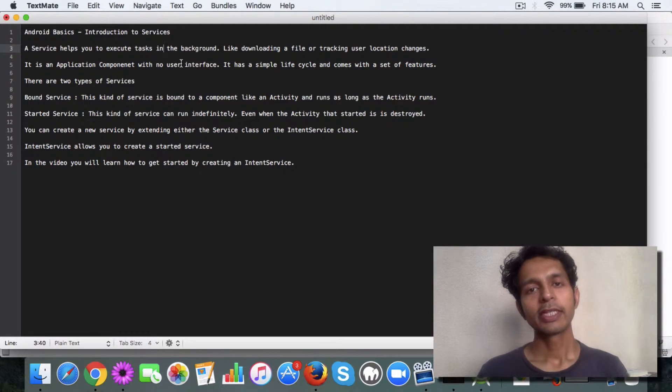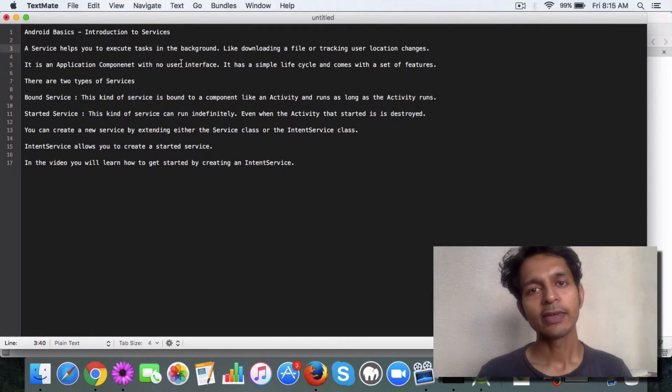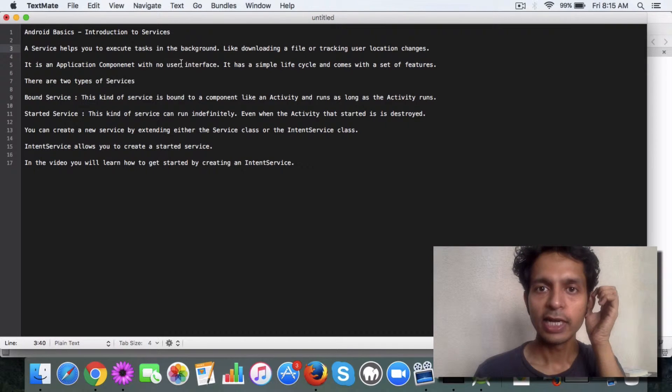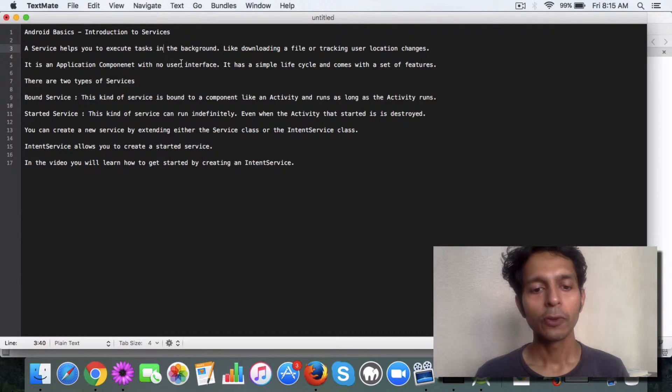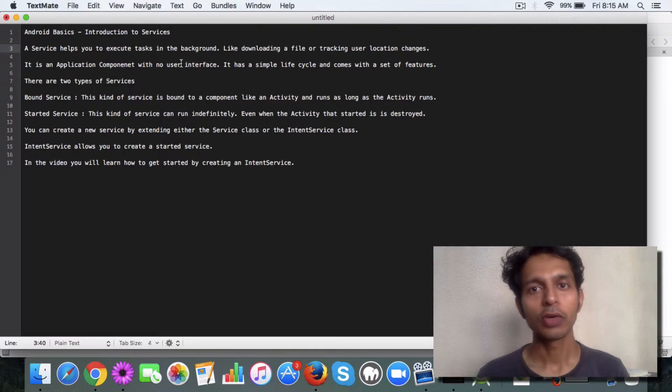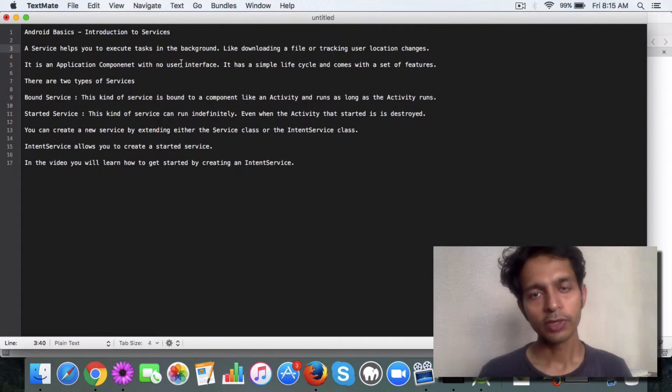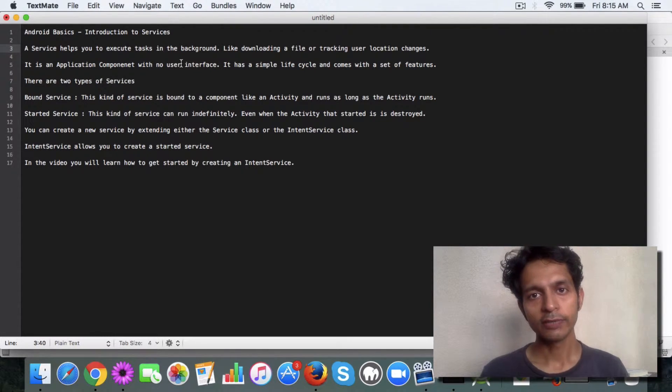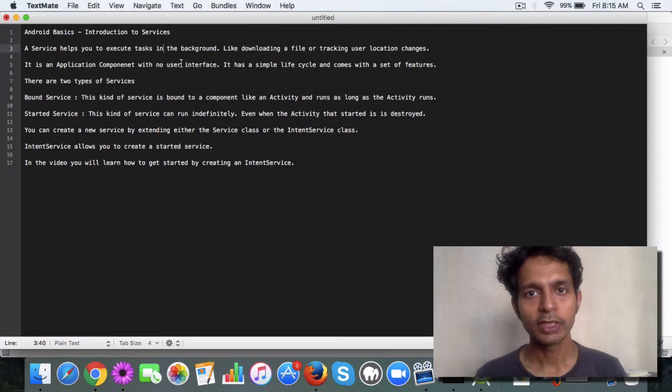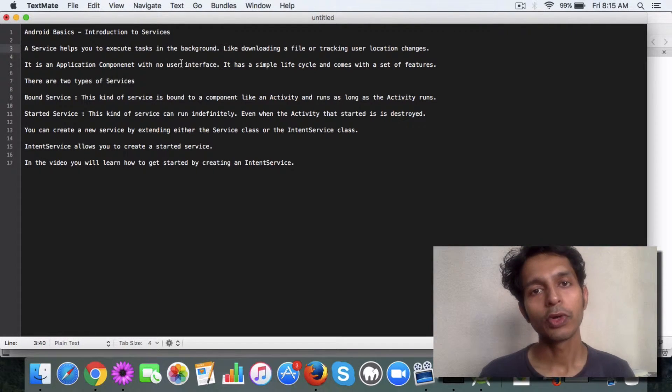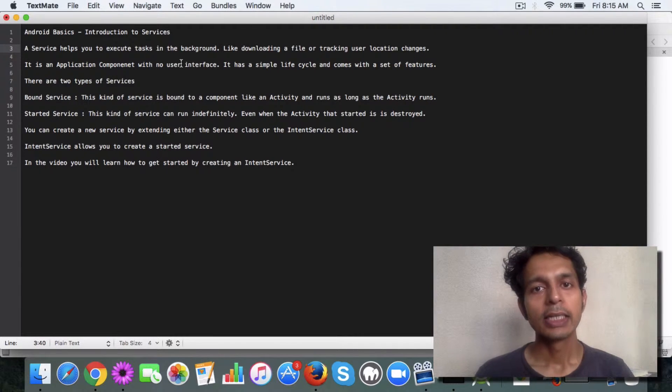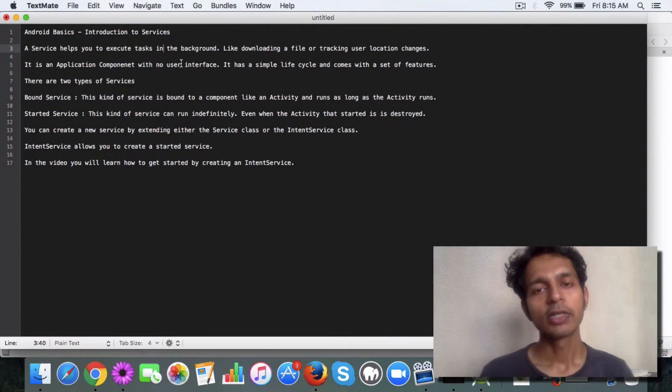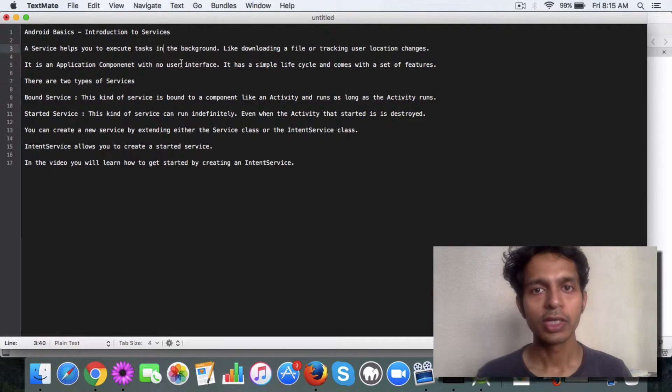Suppose you have an activity like this survey activity and you want to do something in the background, like track user location where the user is, if he's moving. And suppose for some reason you want to let the user download a survey which can be time-consuming. That can be easily accomplished using a service.